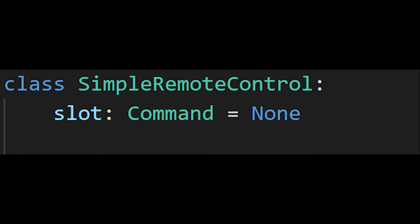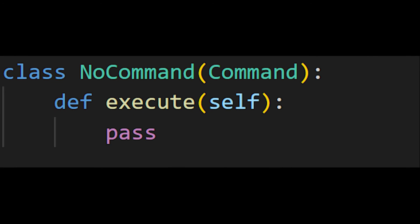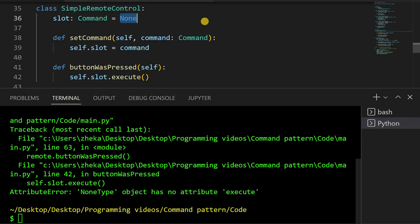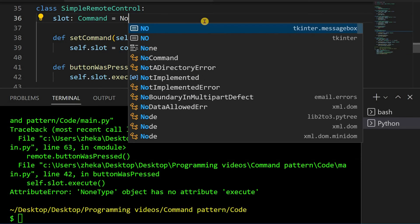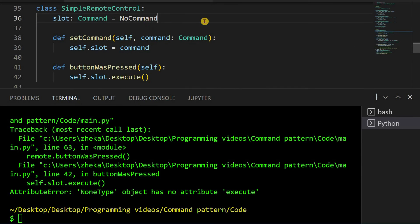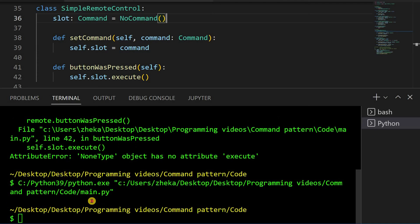What we can do instead is define a new command. We can call it noCommand, which just does what I do most of the time, nothing. Now we can set the slot field to an instance of noCommand instead and our remote won't do anything, but also won't give us errors.